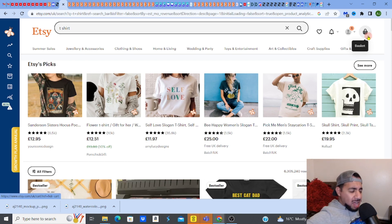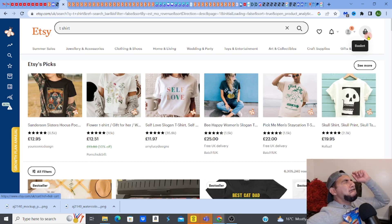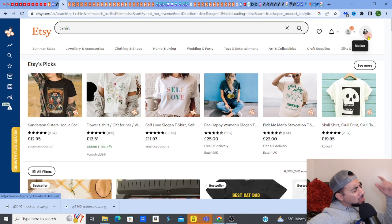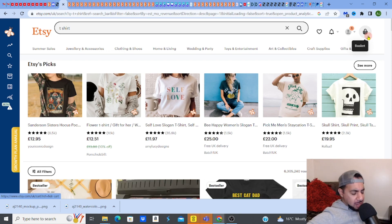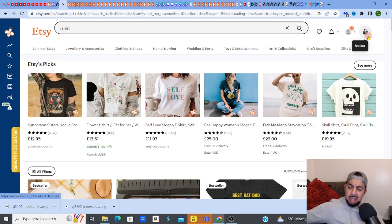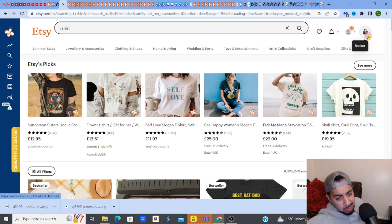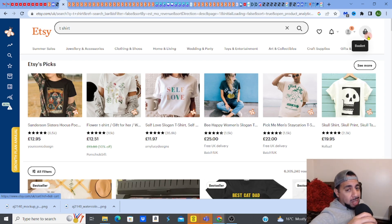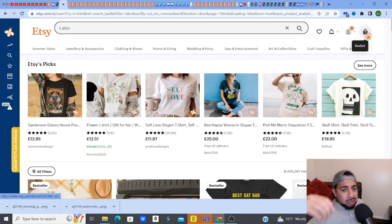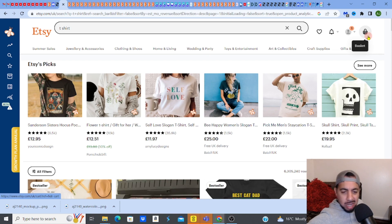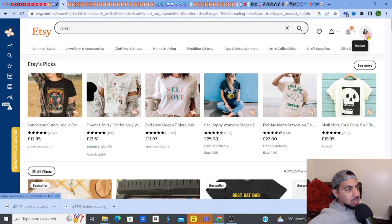Back again with another one, hope you guys are well. This is a fantastic video — it's real quick, how to create t-shirt mockups, professional looking, really quick. That's what will help you sell those designs and we're going to do it really, really quickly.